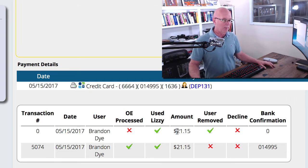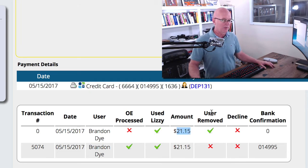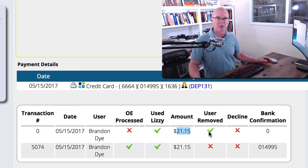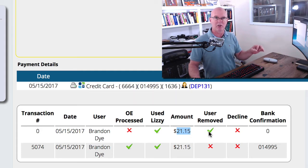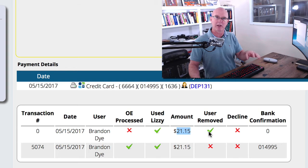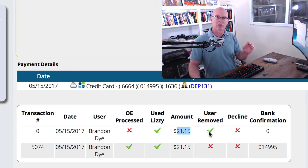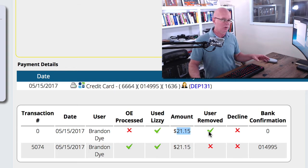We have the amount. We have that the user removed that payment. So they actually went in, added the credit card, but they never actually hit the pay button or the process button. So they deleted it off of the invoice.